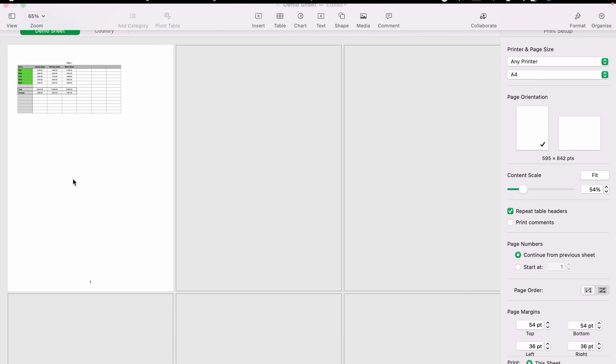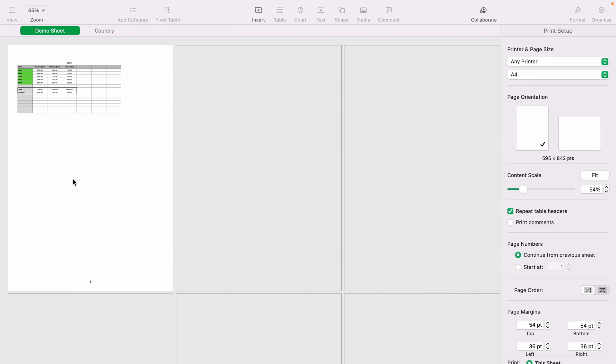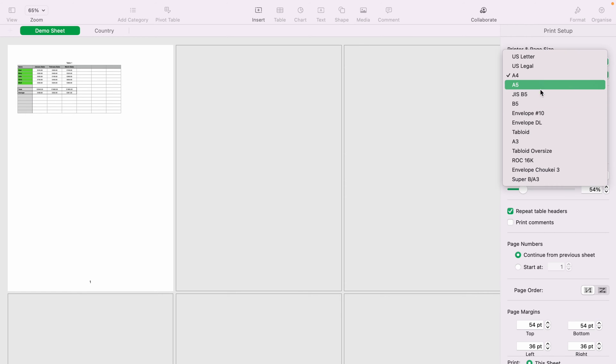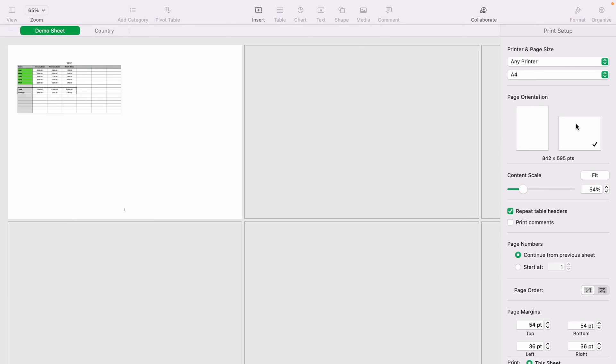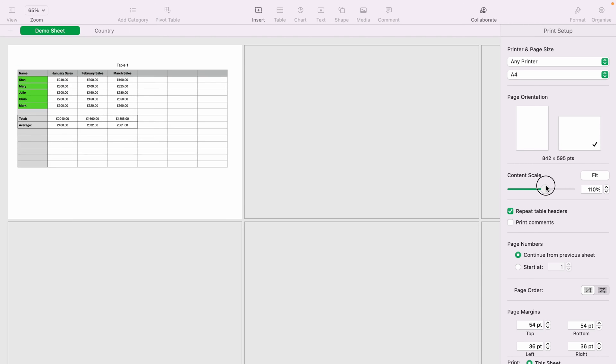Now on the print page, I have many different options to choose from. You can change the size of the paper and you can choose between portrait and landscape and you can change the content scale.